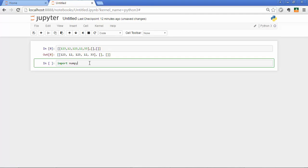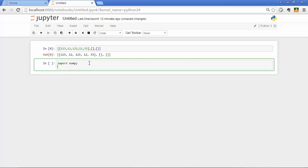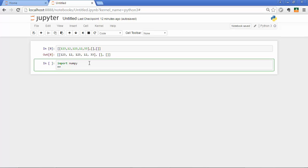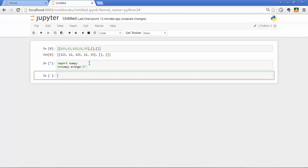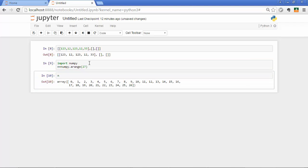Great. Now I have NumPy installed, so I'll create this multi-dimensional object and store it in the n variable. That would be NumPy.arange and let's say 27. Execute that and print out n.